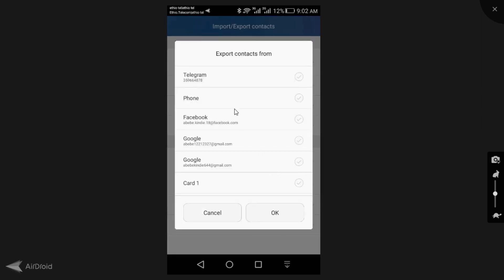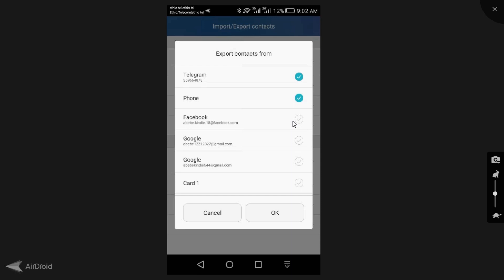The export format will come on. For example, Telegram will be contacted, phone will be contacted, Facebook will be contacted, Google will be contacted.